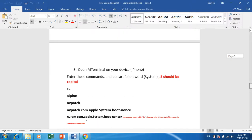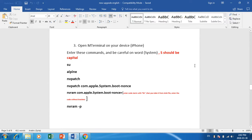Open M-Terminal on your iPhone and write these commands carefully. The first command is 'su', the password is 'alpine'. Third one: nvbatch. Then the fourth: nvbatch space com.apple.SystemS dot boot and then 'none'.